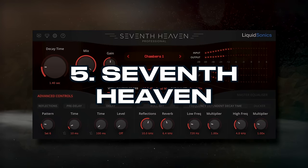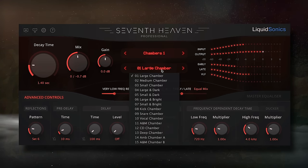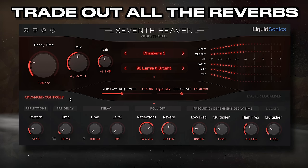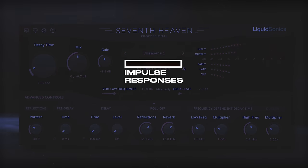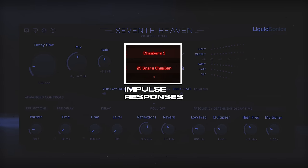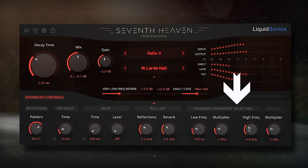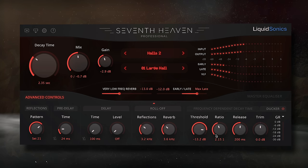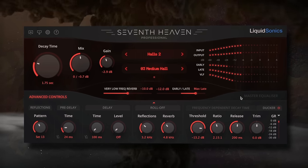At number 5, we have Seventh Heaven. Sometimes when I'm mixing I use a different reverb plugin, and I can't figure out what's wrong with the mix until I trade out all the reverbs for this one. It uses impulse responses from the Bricasti M7 reverb unit, but with advanced functions like ducking, frequency-specific decay times, and more. It's versatile for sure, but it just has something about it I can't put my finger on. Let's listen and notice how full, present, and natural it makes the signal sound.